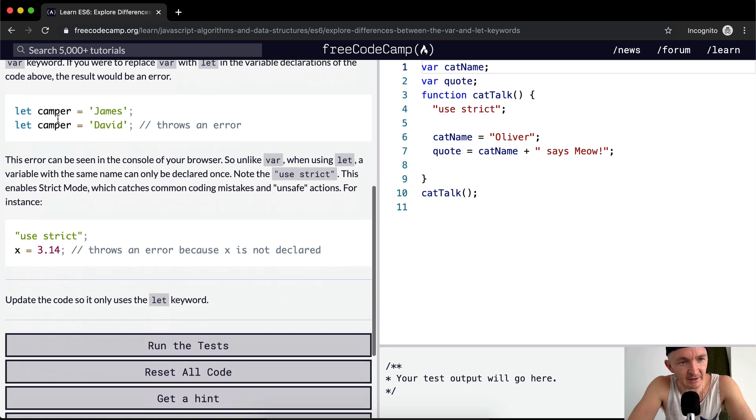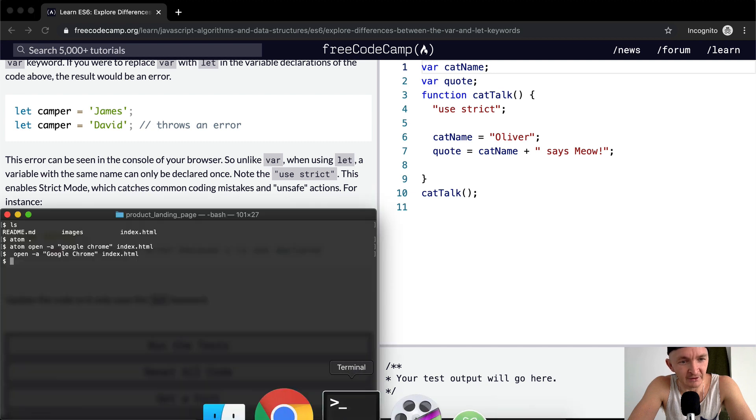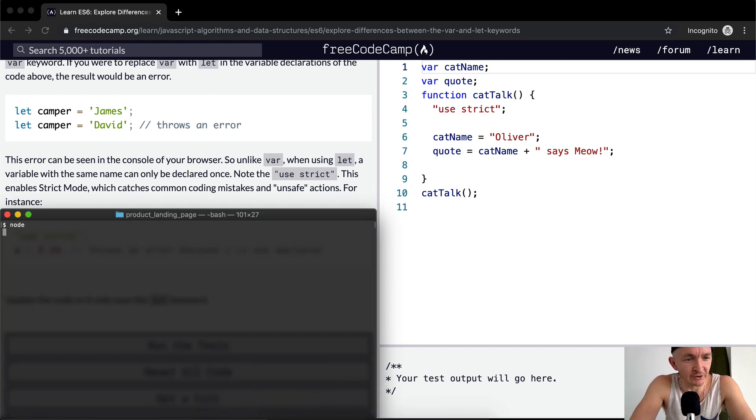So if we were to say let camper equal the string James and then we were to say let camper equal David, we would throw an error. Let's look at that here.